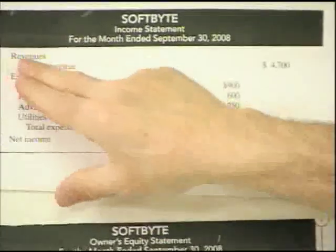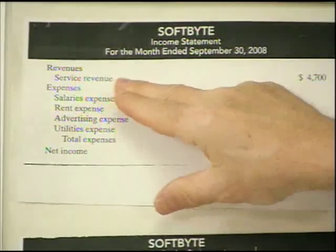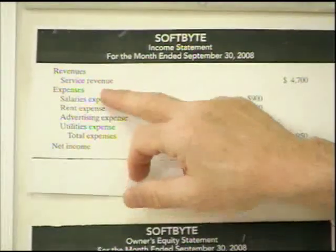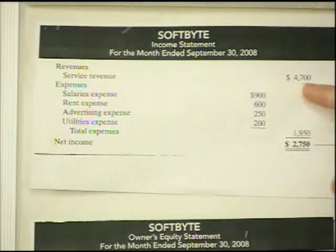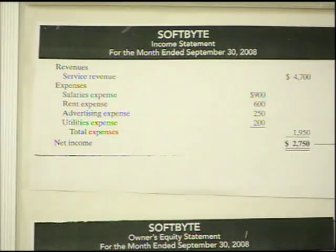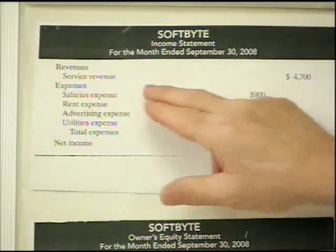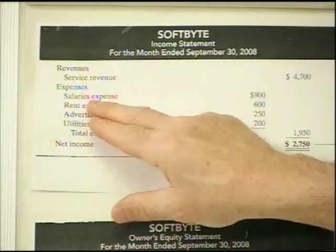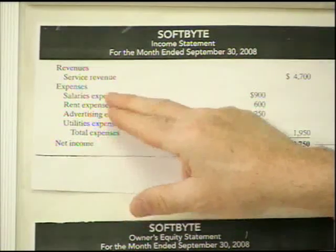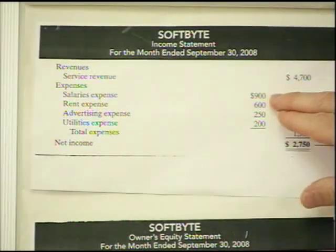We always start our statement with the word revenue next to an imaginary margin, then come down and list out our revenues. In this case we just have service revenue. If we had more than one type, we'd list service revenue, parts revenue, and so on separately. We take the service revenue number all the way out to the right. The first number in every column always gets a dollar sign. Once we've shown our revenue, we come back and start listing our expenses. We write the word expenses, indent a little bit, and begin listing them. These expenses are shown in numerical order from largest to smallest.